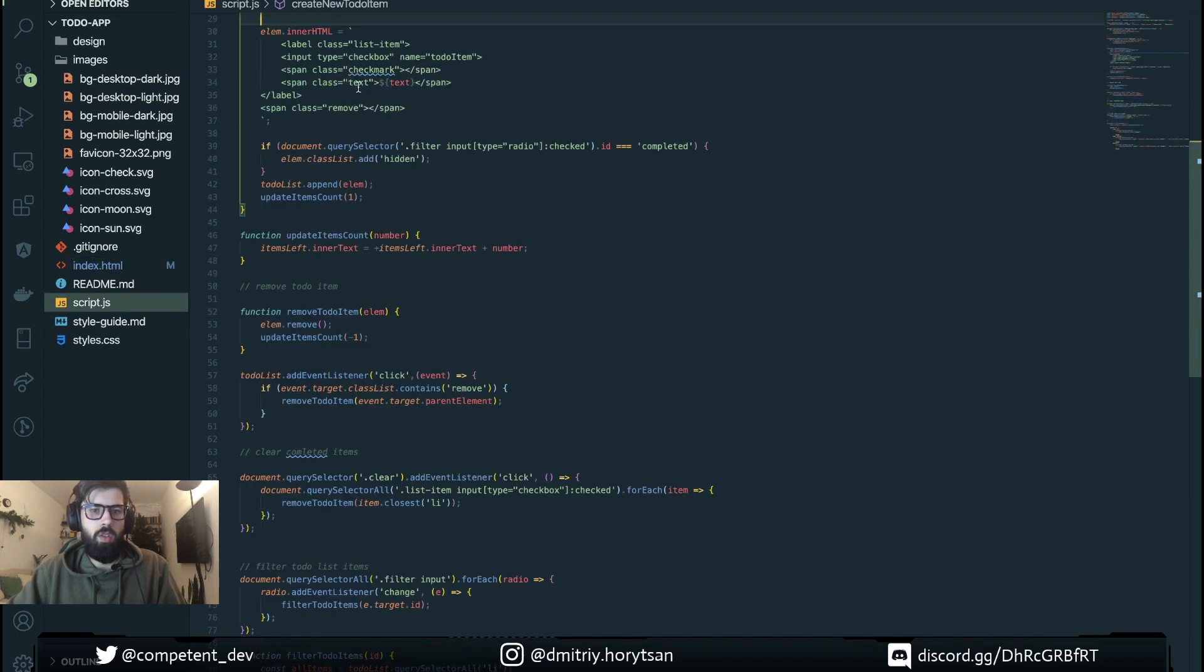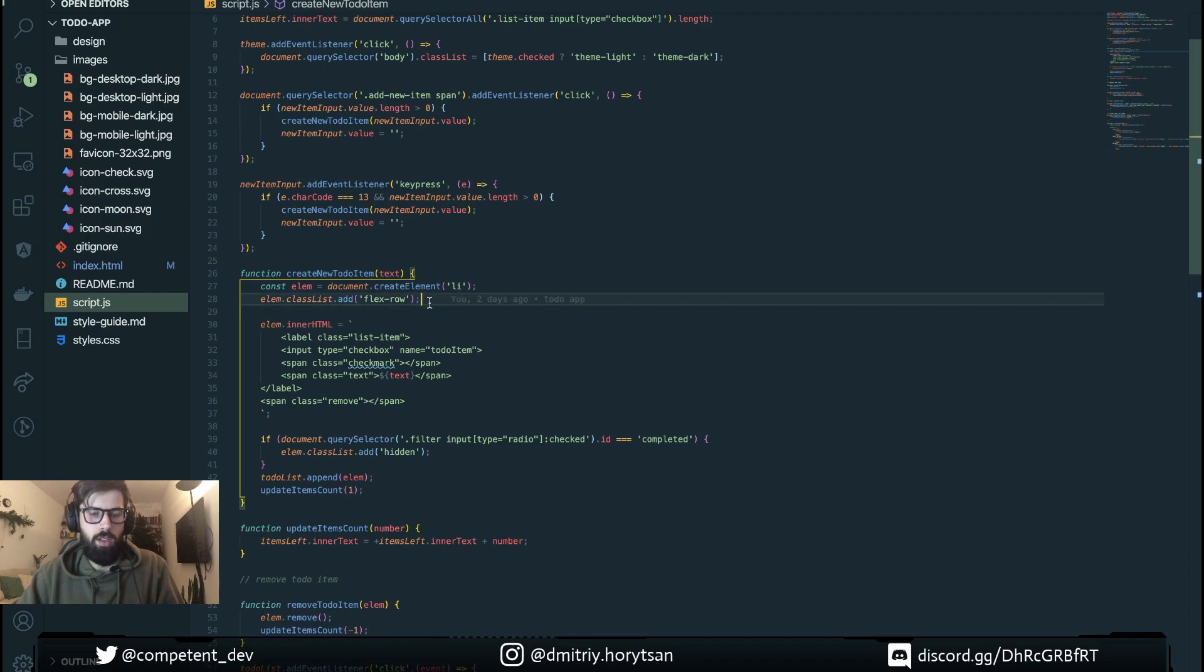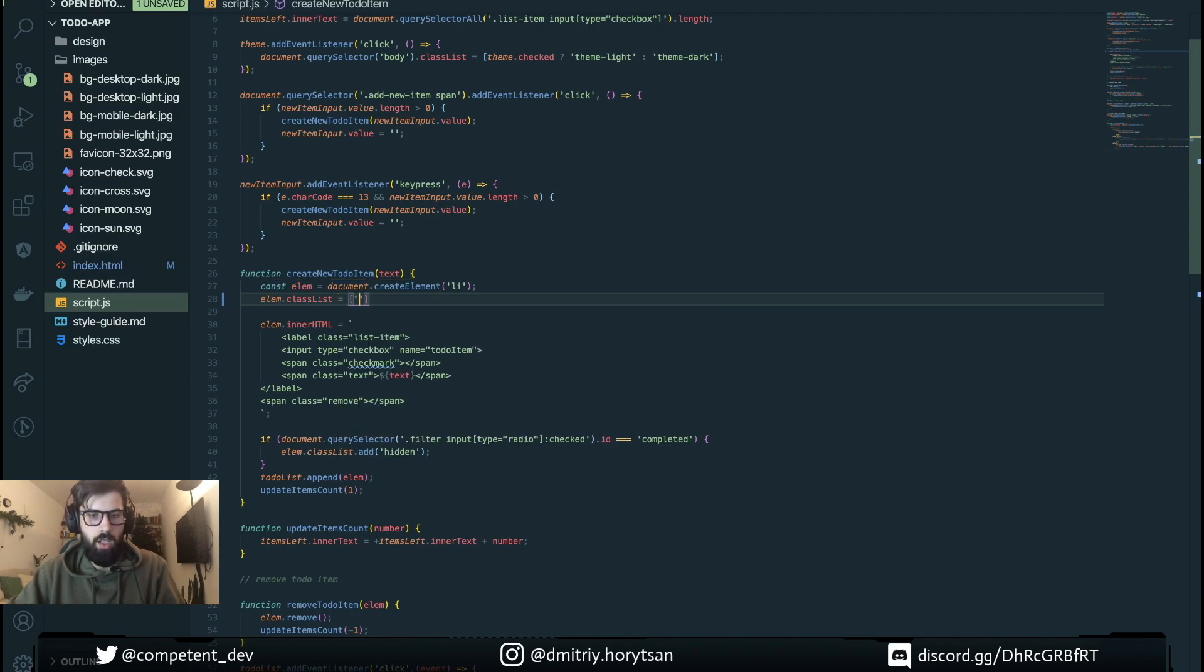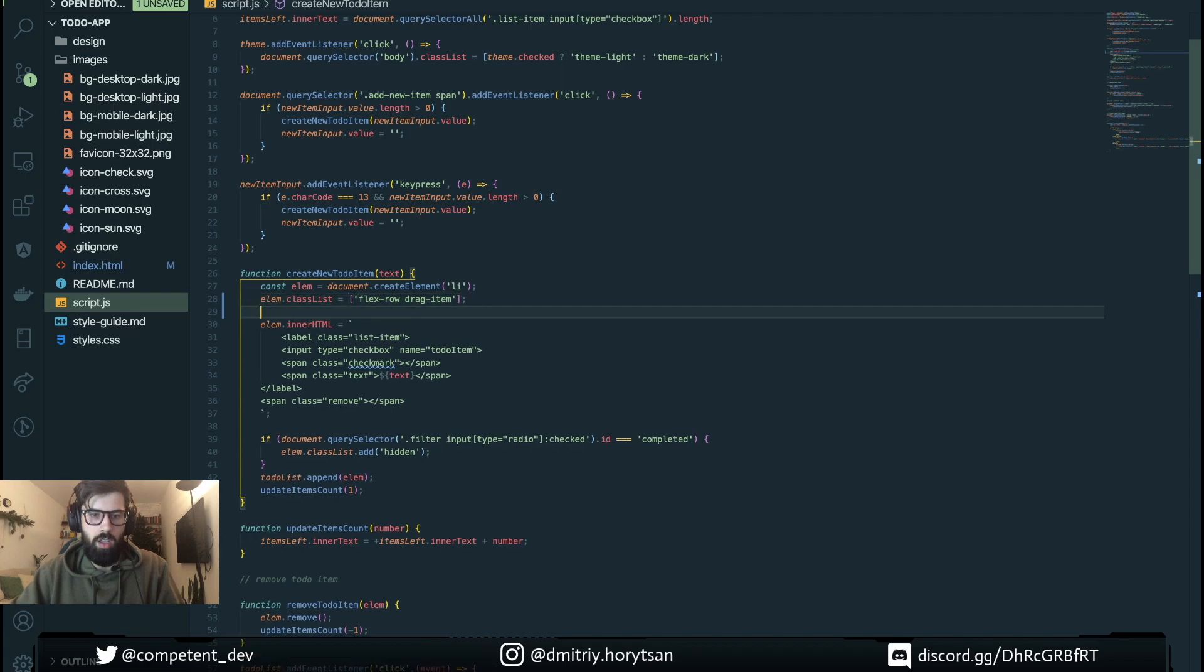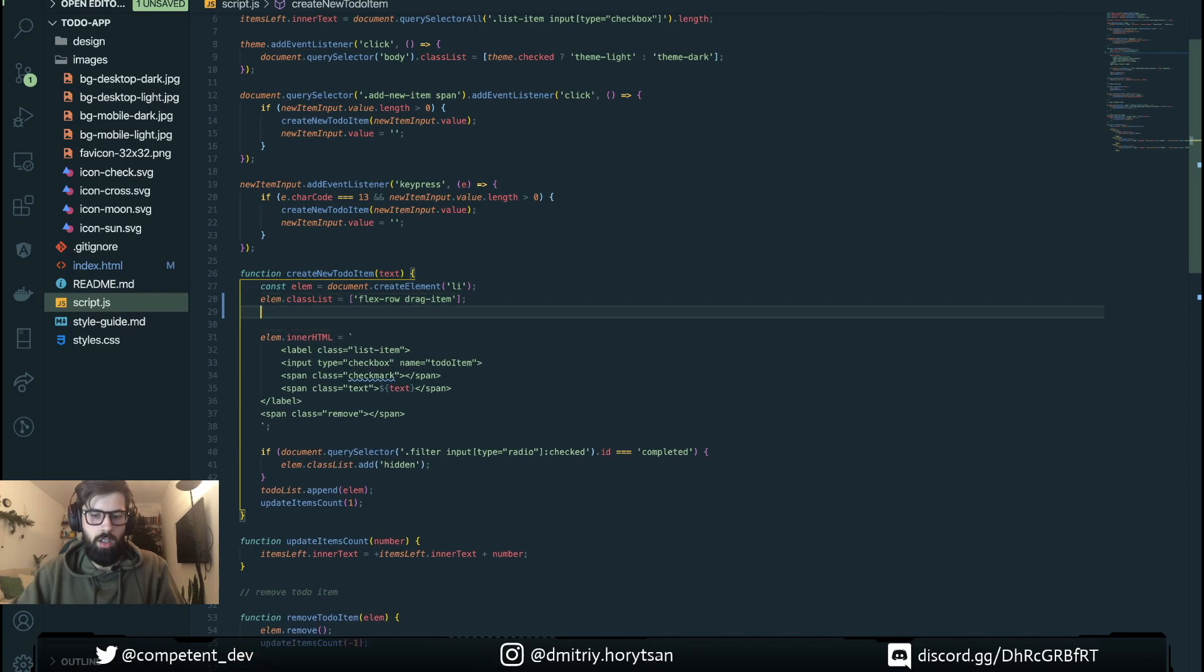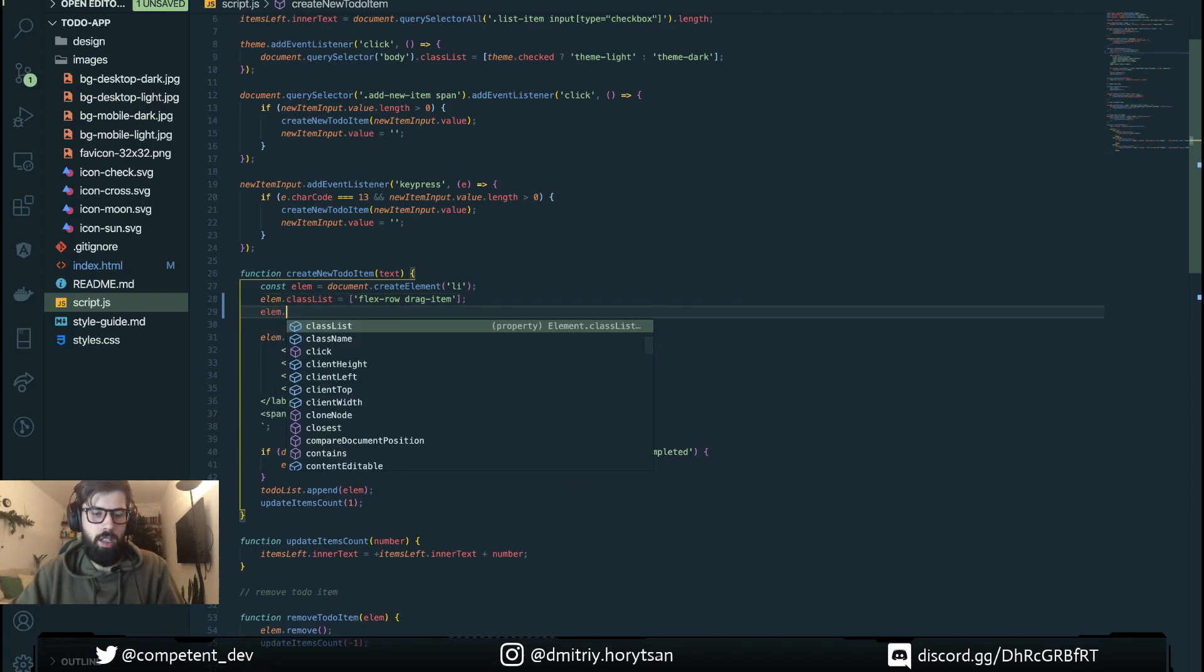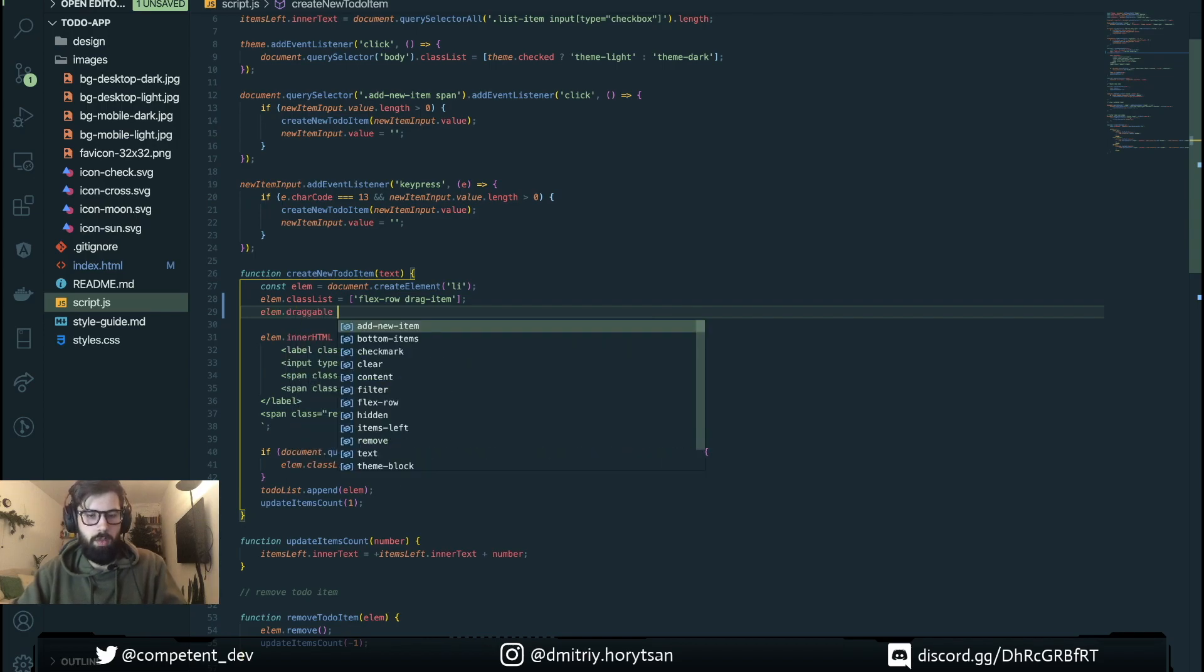Also when we add an element to our list we need to do the same. So here we add our class and drag item. And our element will be draggable. We also set property to true.